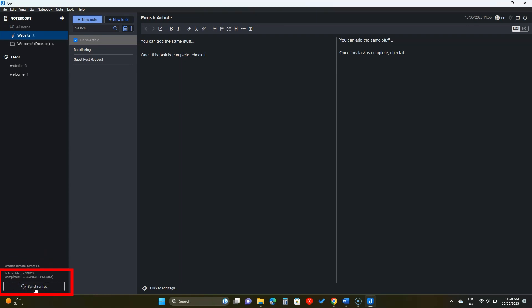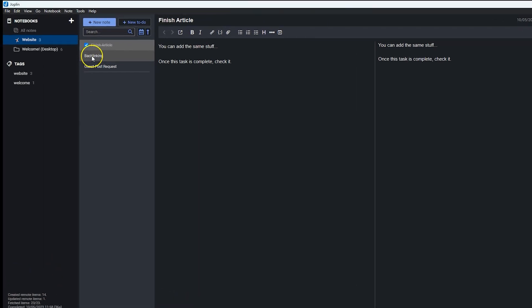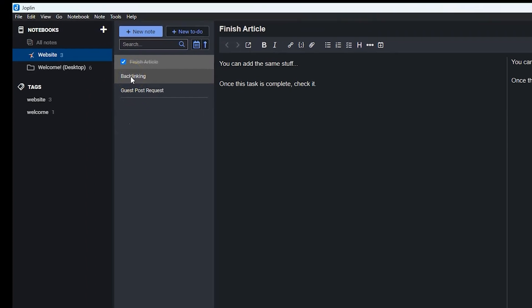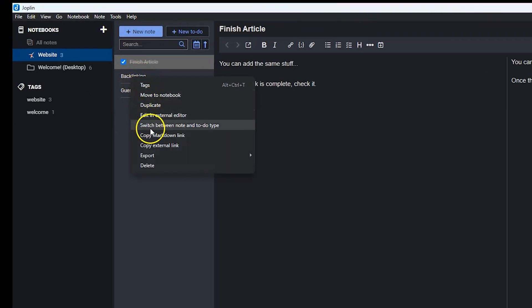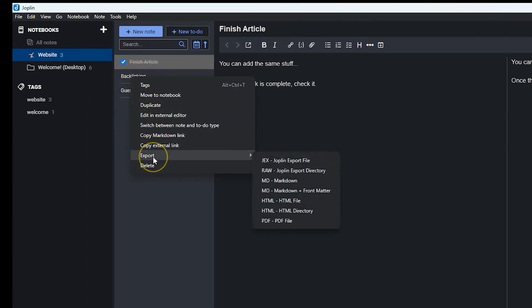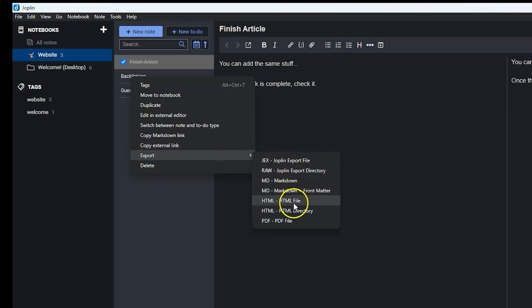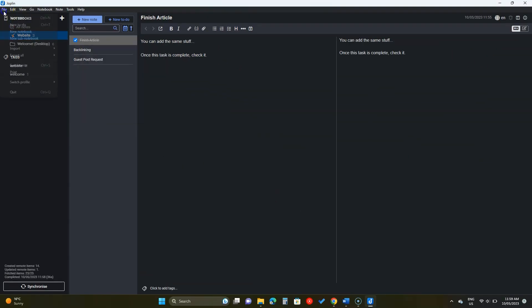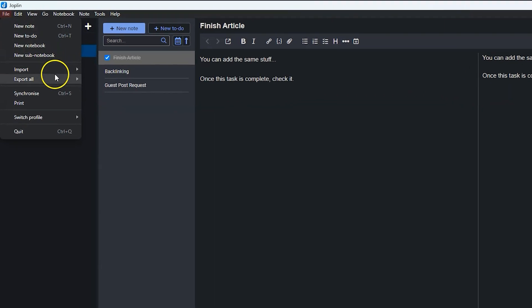Joplin supports exporting and importing notes. To export a single note, right click on it and hover over Export. You will see the supported formats. You can import notes by going to File and then Import.